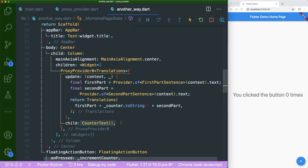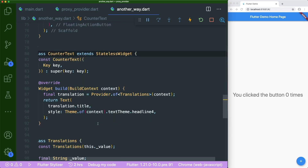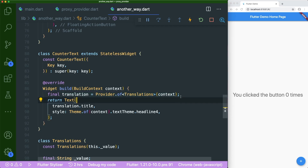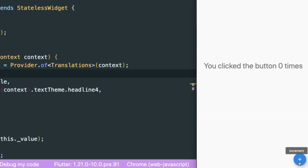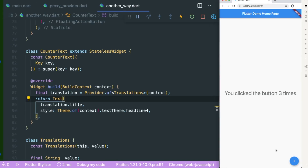In the counter text widget, it takes in the translation object from the provider, which presents the statement: 'You clicked the button 0 times.' Let's see if the number increases when I press the button — and it worked!